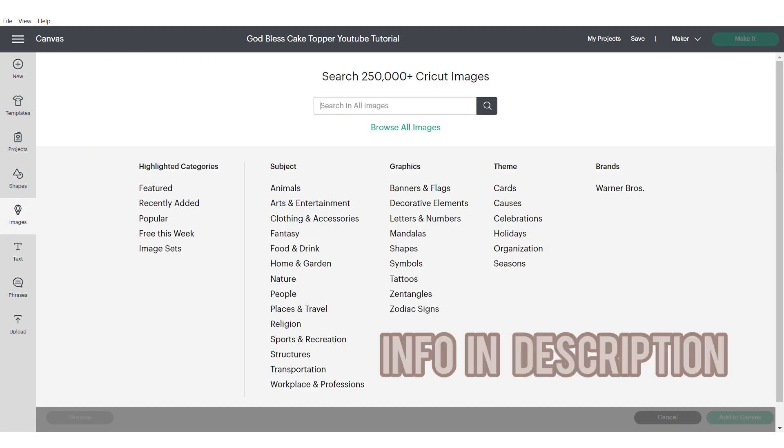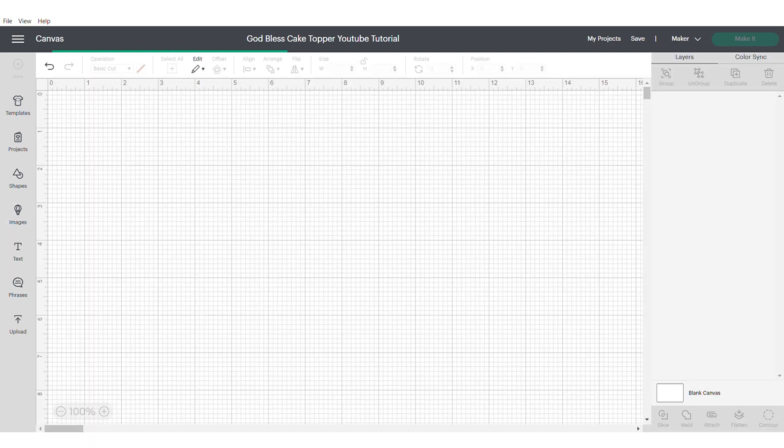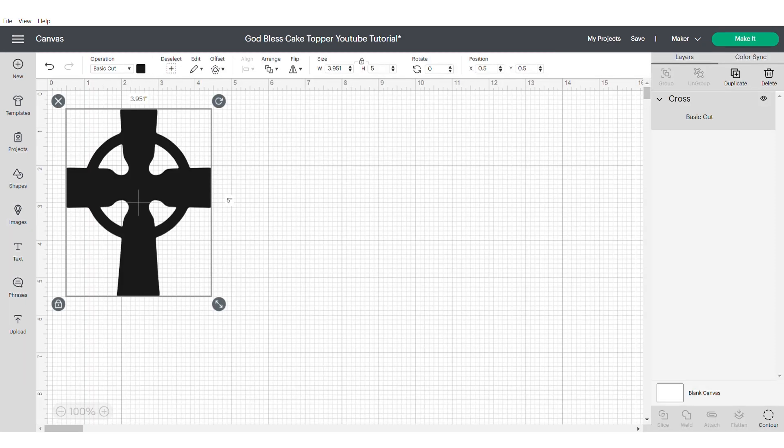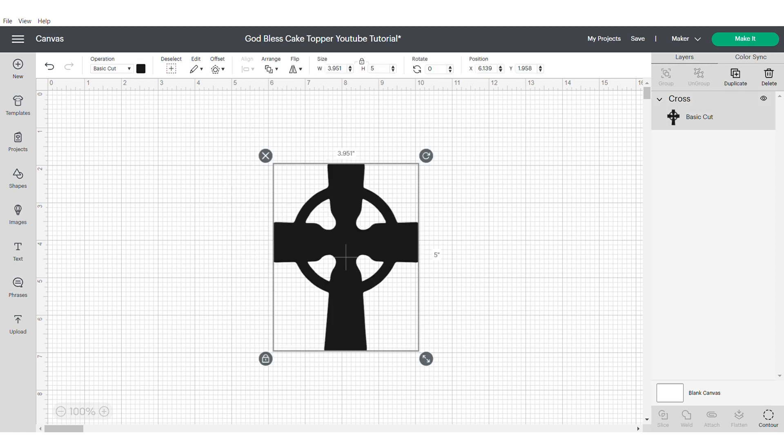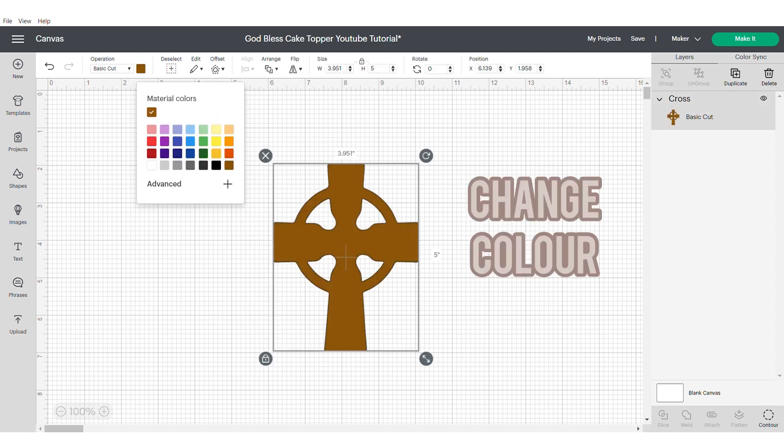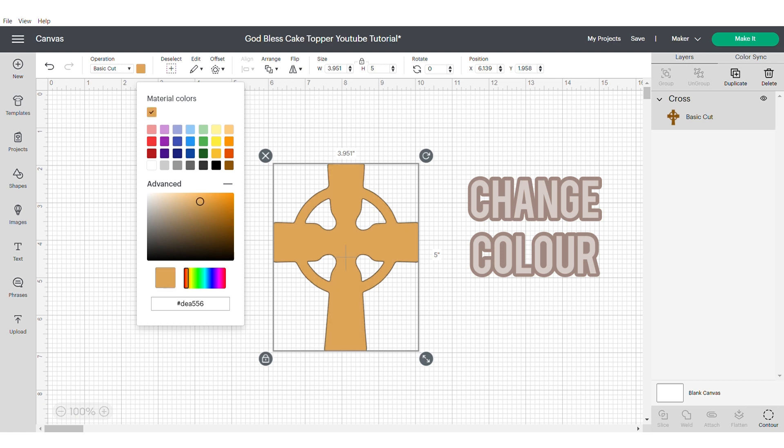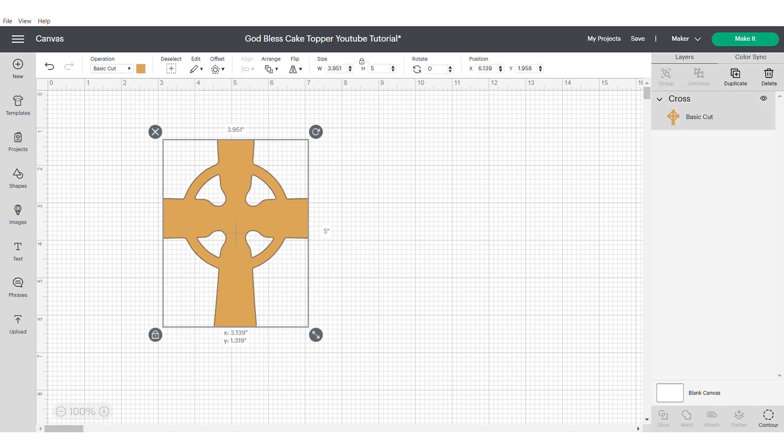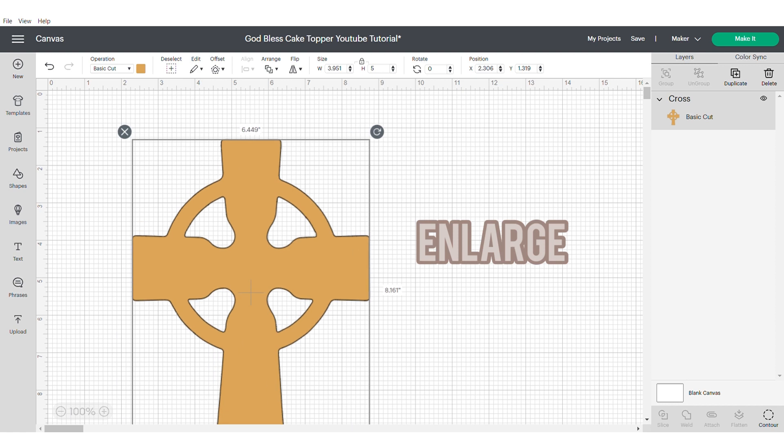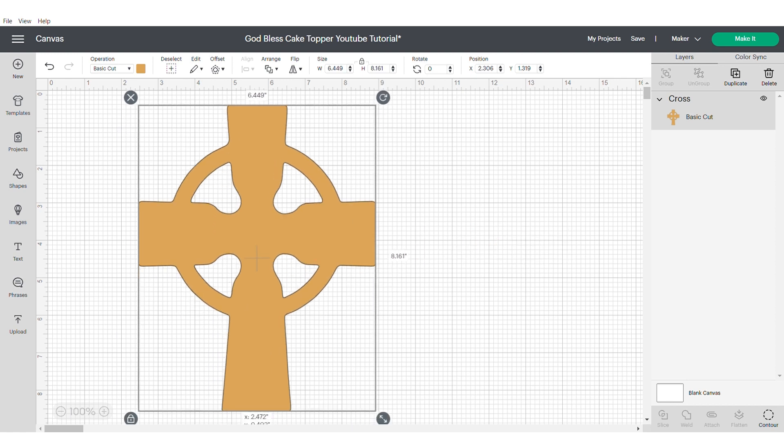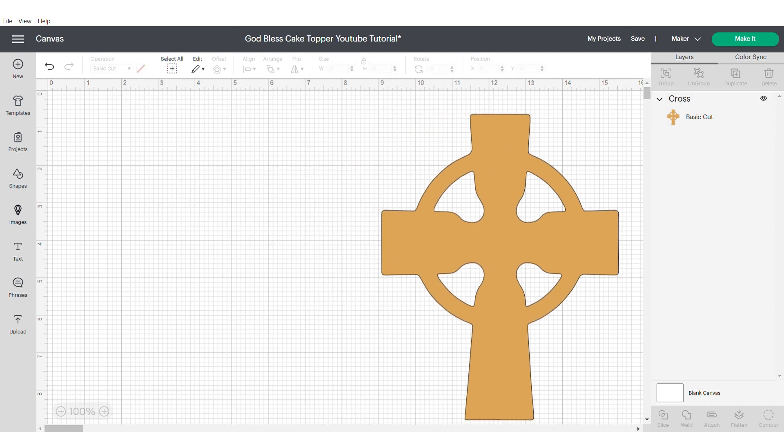First we're going to start with the cross. I'll put the image number in the description. Bring it into the design space onto the canvas. First I'm going to start by changing the color. This is an optional step but it just helps me to visualize the project a bit more. Now I'm going to enlarge the cross, this will just make it easier to work with.